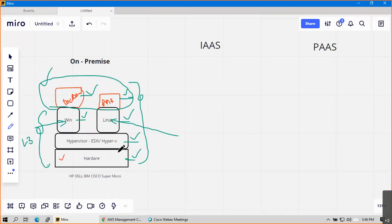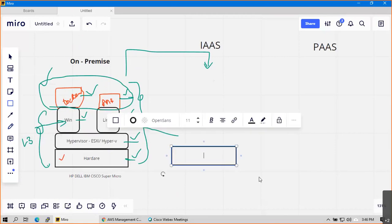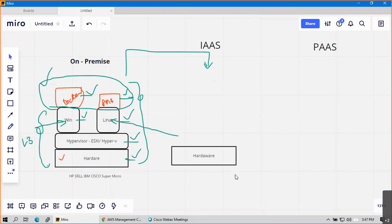When a customer decides to move to cloud, one key offering is Infrastructure as a Service. In IaaS, your hardware will remain hardware - there is no change. Without hardware you can't run even the cloud. On top of hardware you will have your hypervisor - that's a base you can't avoid - ESXi or Hyper-V.